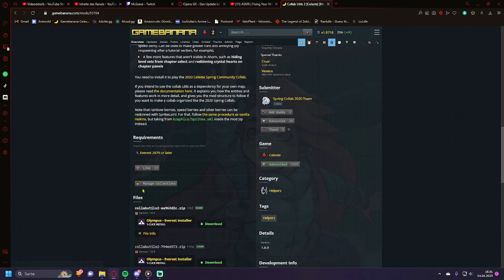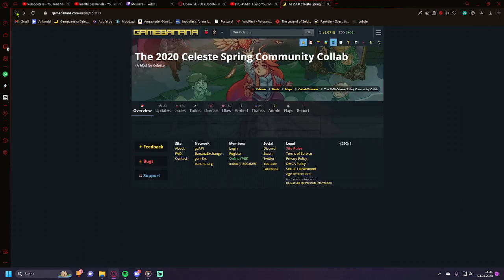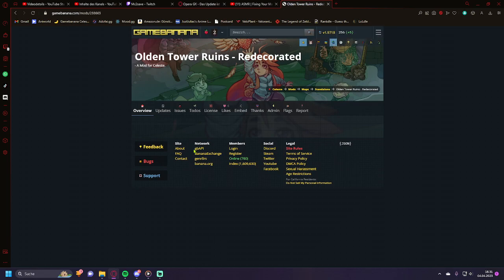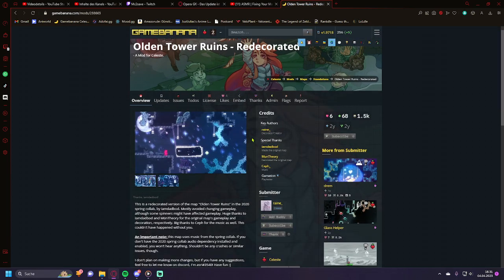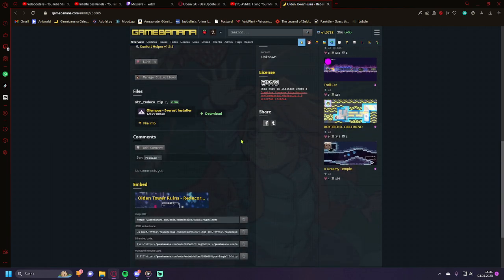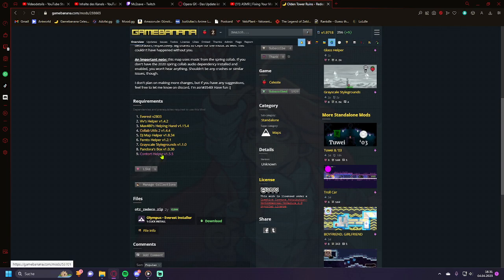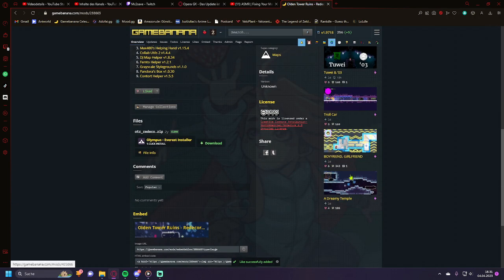It's a util, it's beautiful. Olden Tower Ruins Plus redecorated, it's beautiful. It's actually beautiful.